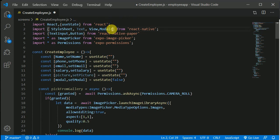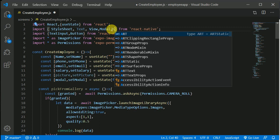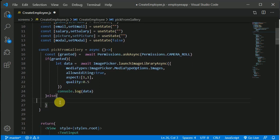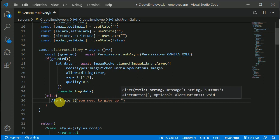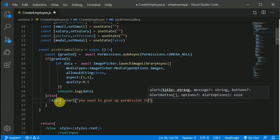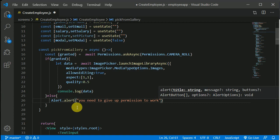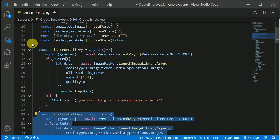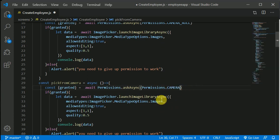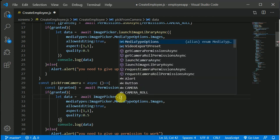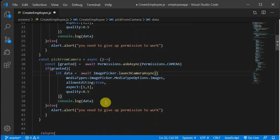If the user doesn't grant permission, we'll import Alert from react-native and show an alert saying 'You need to give us permission to work.' Now let's duplicate this function and rename it pickFromCamera. Change the permission to Permissions.CAMERA, and replace launchImageLibraryAsync with launchCameraAsync. This will also console.log the result.